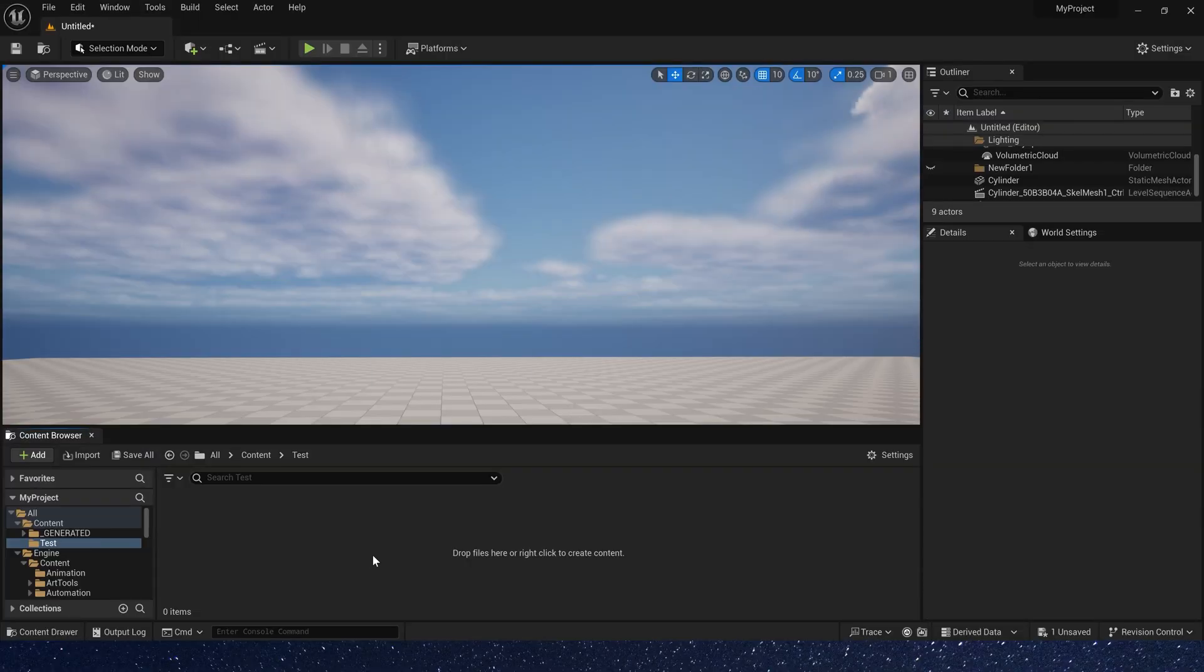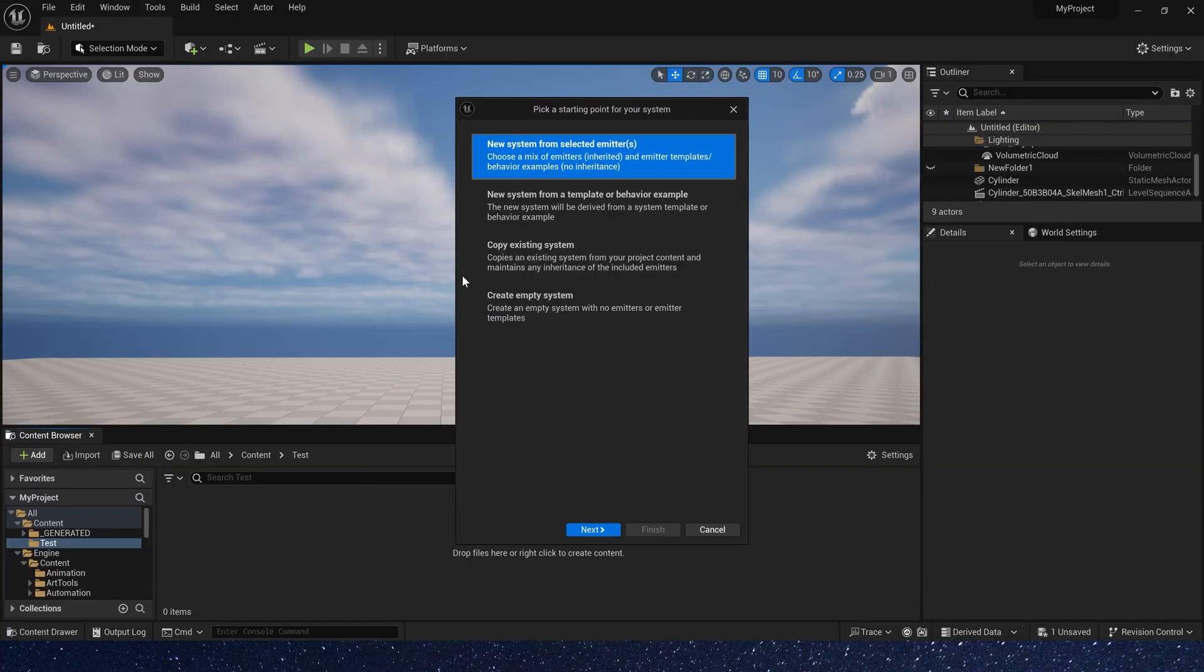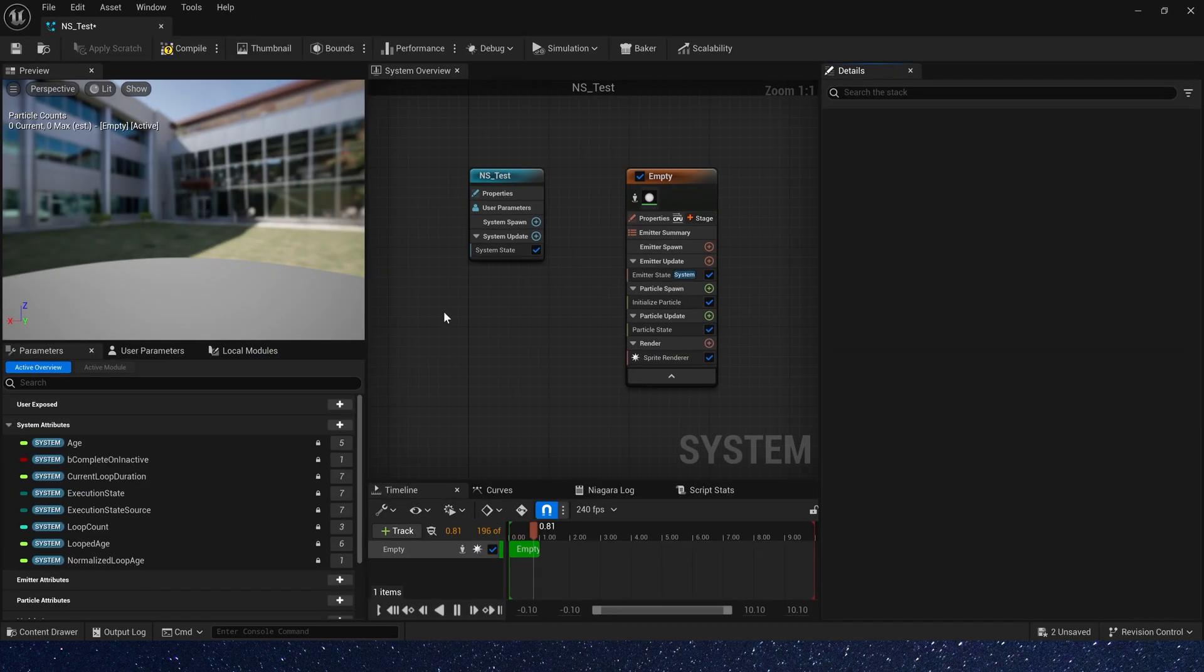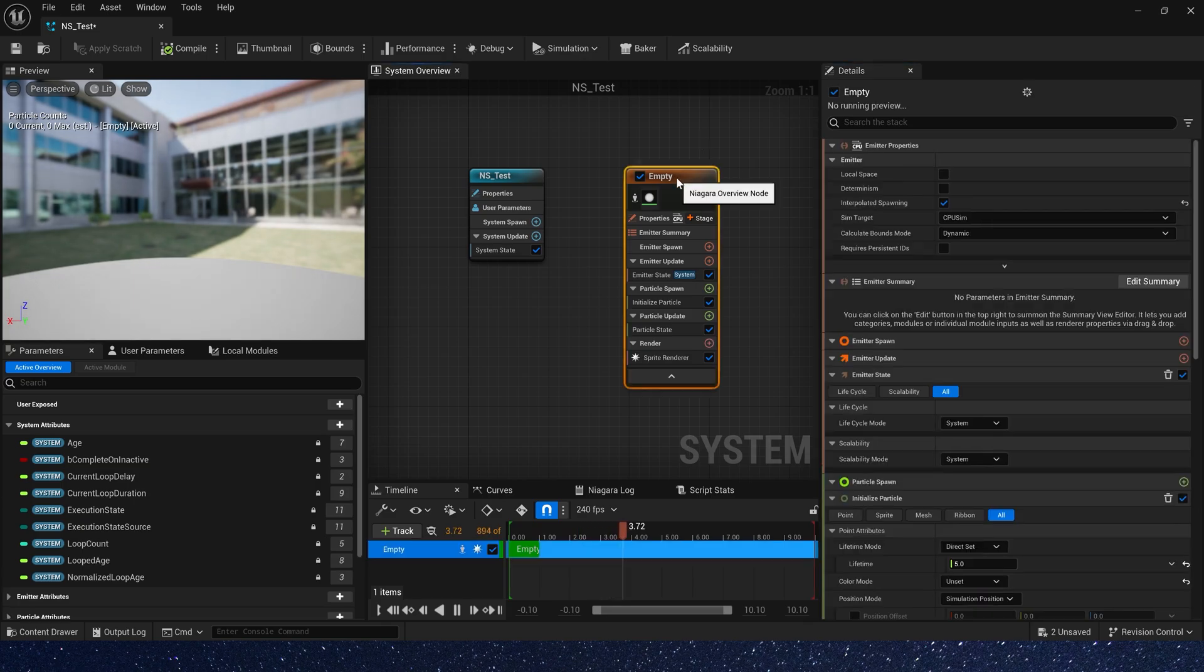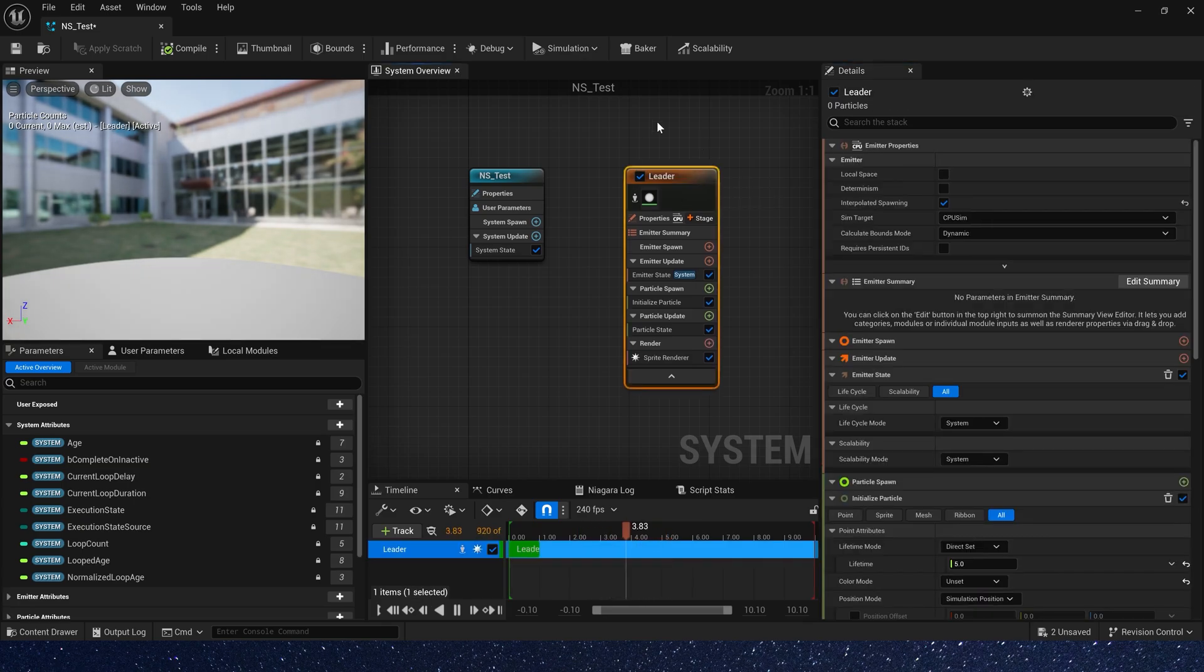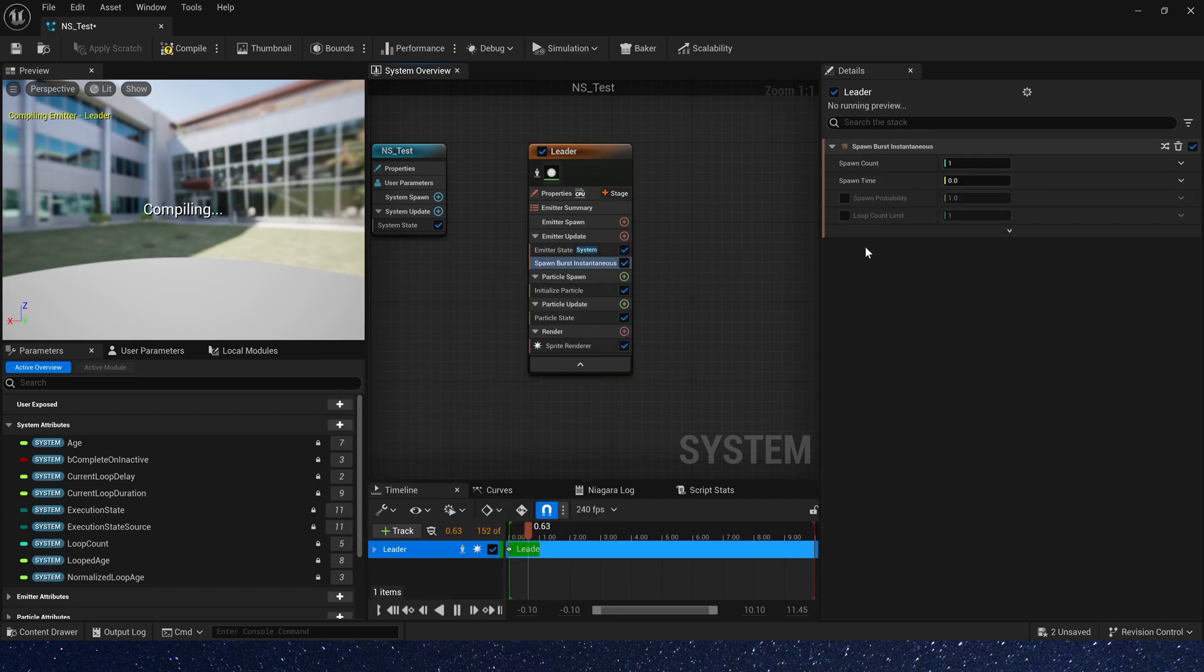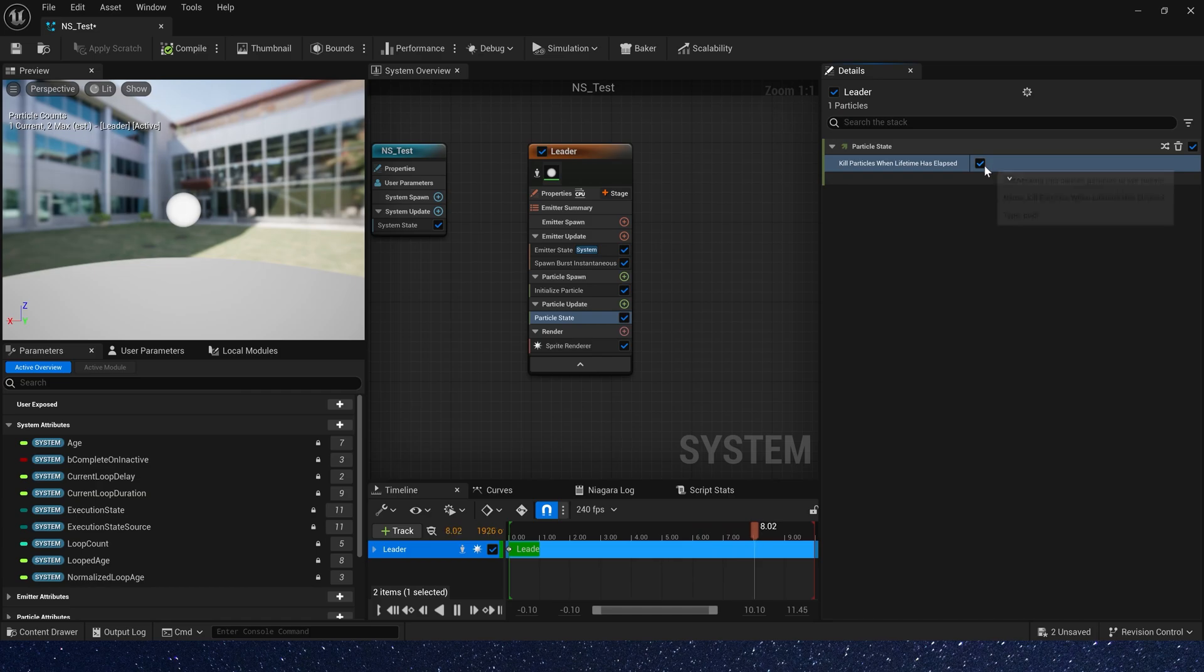First, let's create a Niagara system, and we need an emitter as the leader, which will control the track of the particles. Okay, let's rename it and add a spawn burst. We only need one particle, and kill particles is false because we want it to always be in the level.